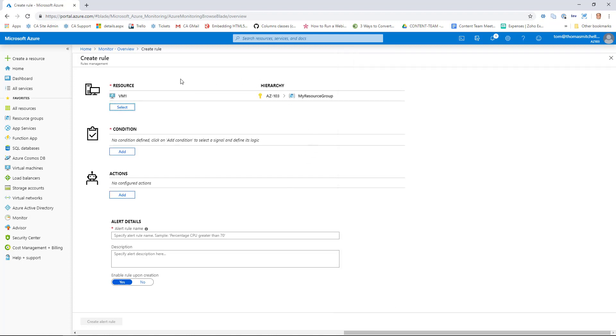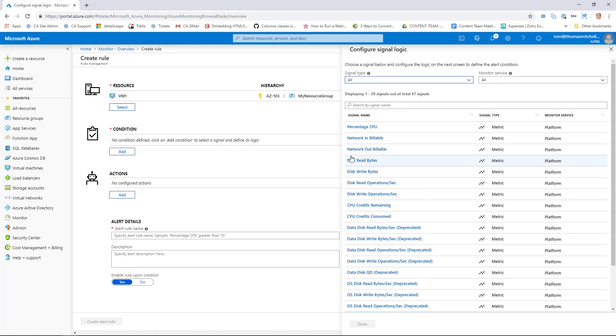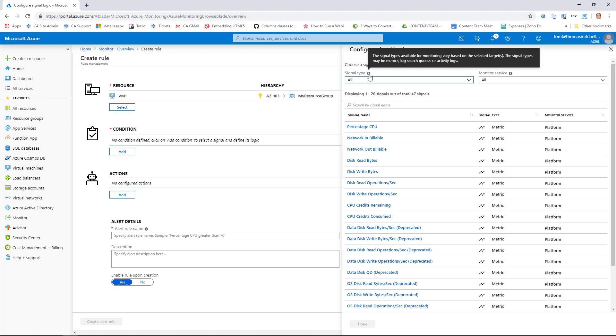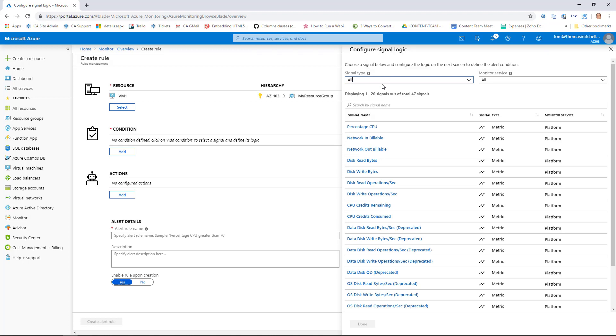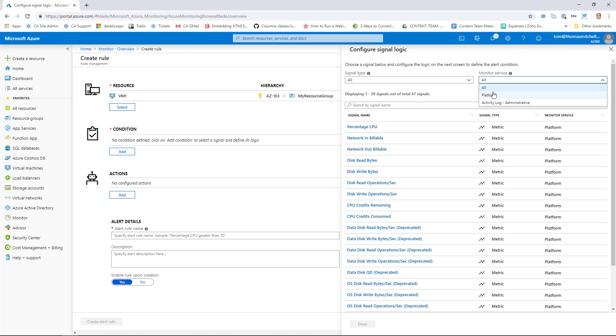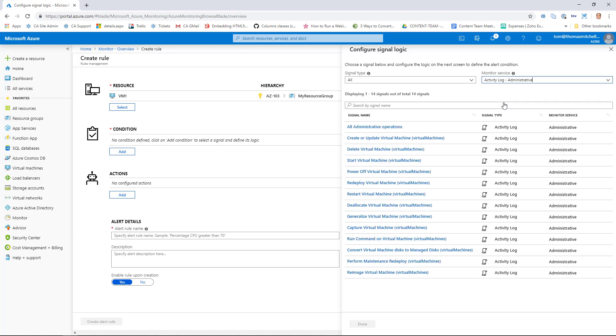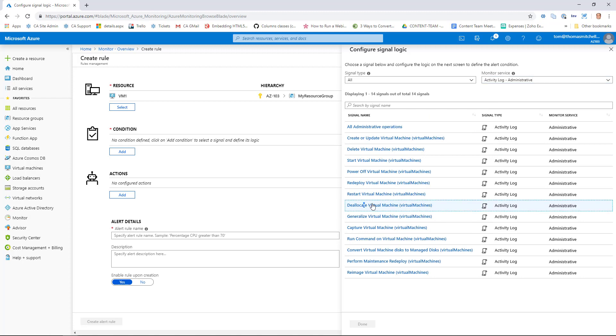Now we're going to tell our rule that if VM1 deallocates, let us know. And that's what we're going to do here under Condition. So we'll add a condition. In this Configure Signal Logic section, if you hover over Signal Type, you can see that the signal types that are available for monitoring are going to be based on the target. For example, if I'm monitoring a virtual network, I'm not going to be looking at percentage CPU. Now if we hover over Monitor Service, we can see that we can filter over different types of services, either platform or administration. I'm going to filter on administration because I'm looking to see when a VM is deallocated. So we'll go ahead and select Deallocate Virtual Machine.